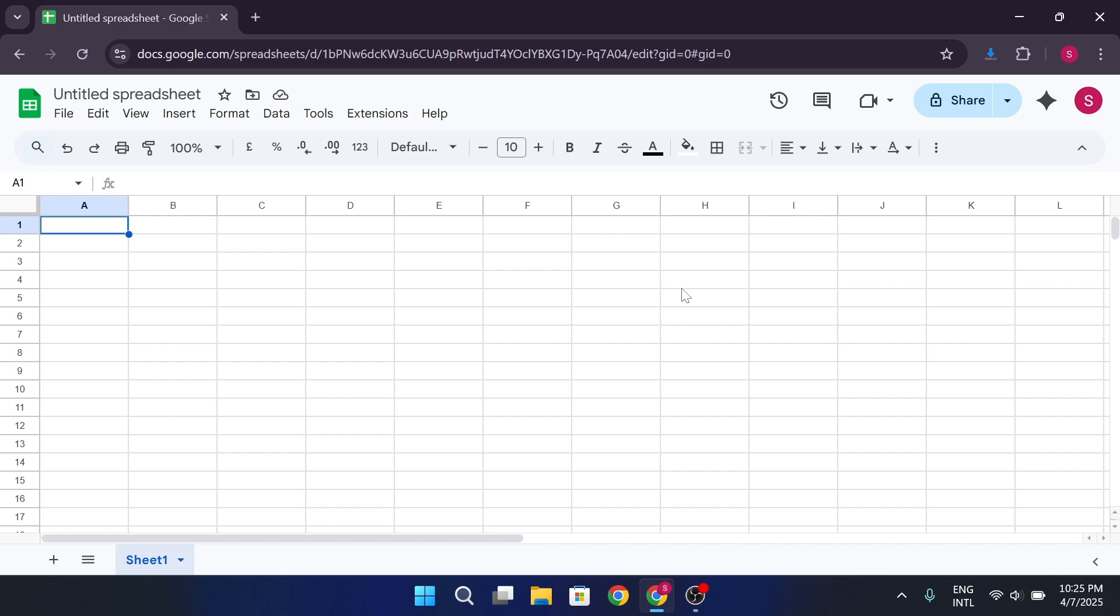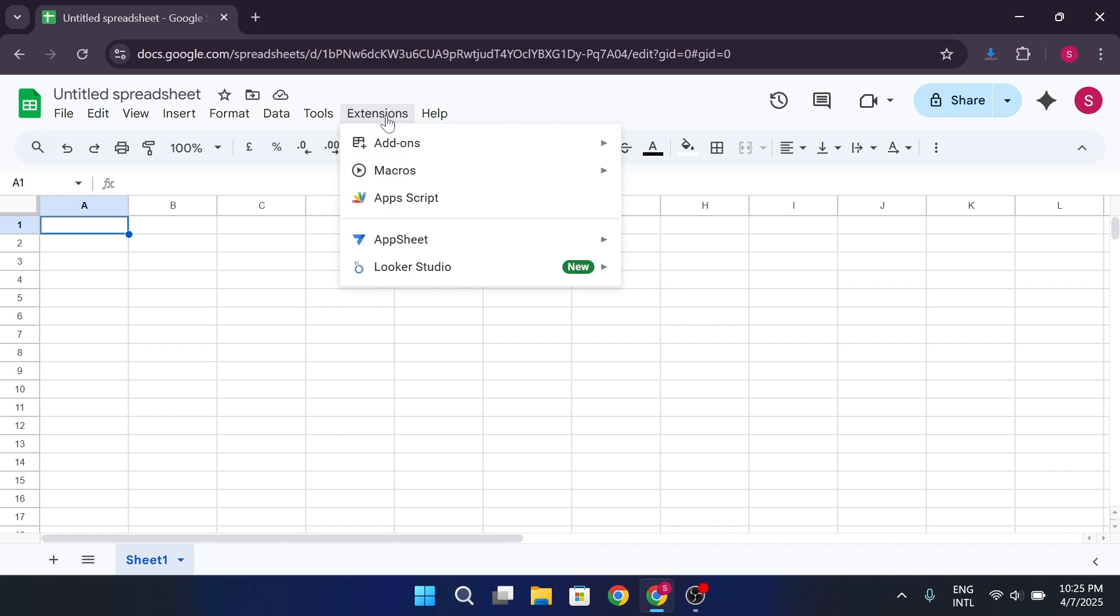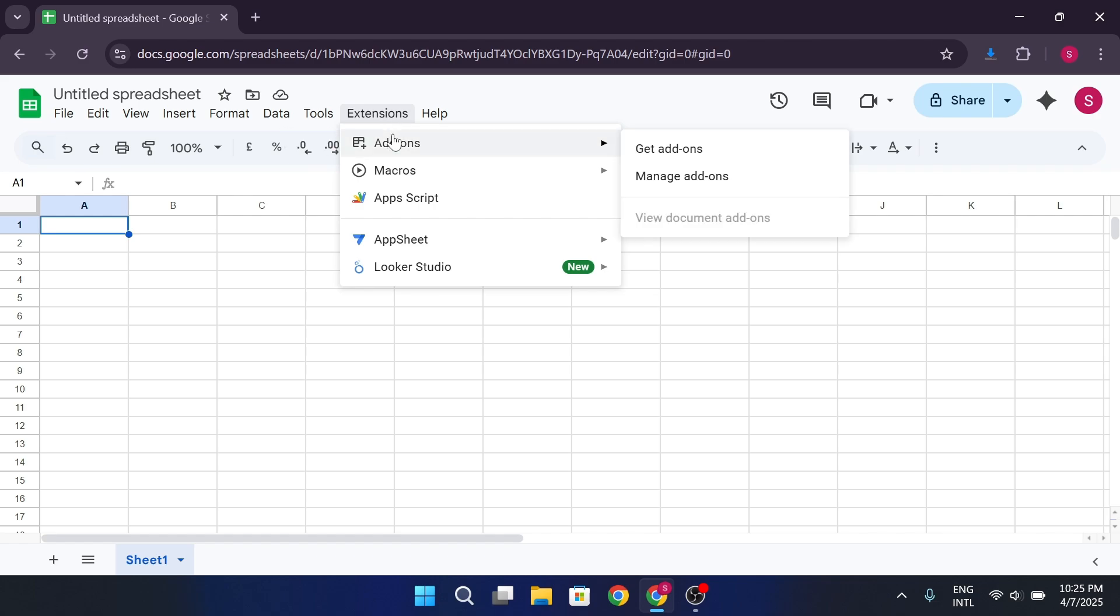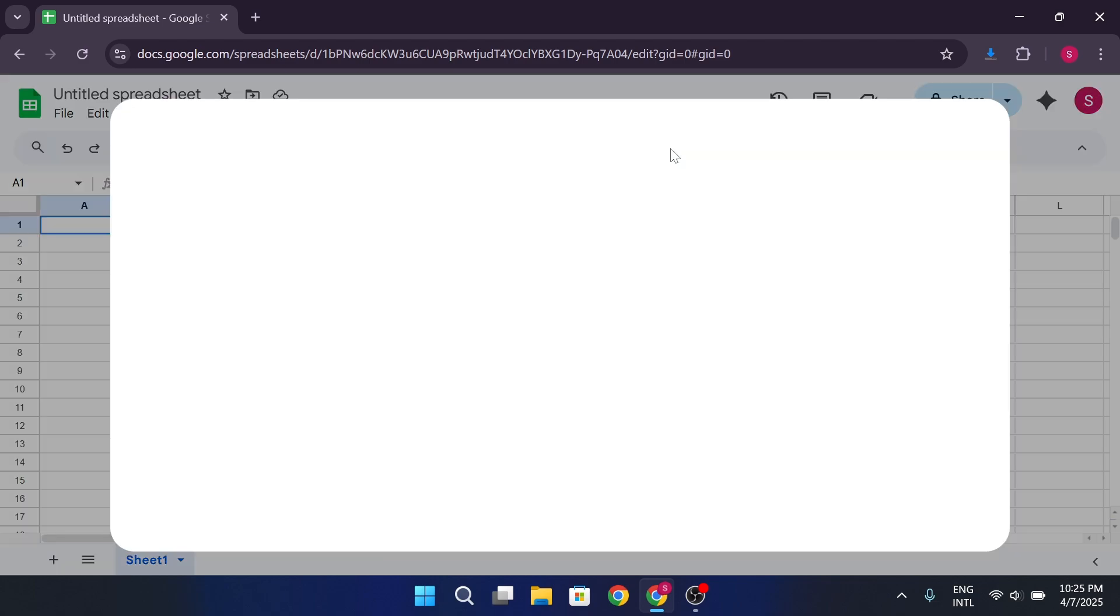Go to the top menu bar, and click on Extensions. From there, hover over Add-ons, and then click Get Add-ons.